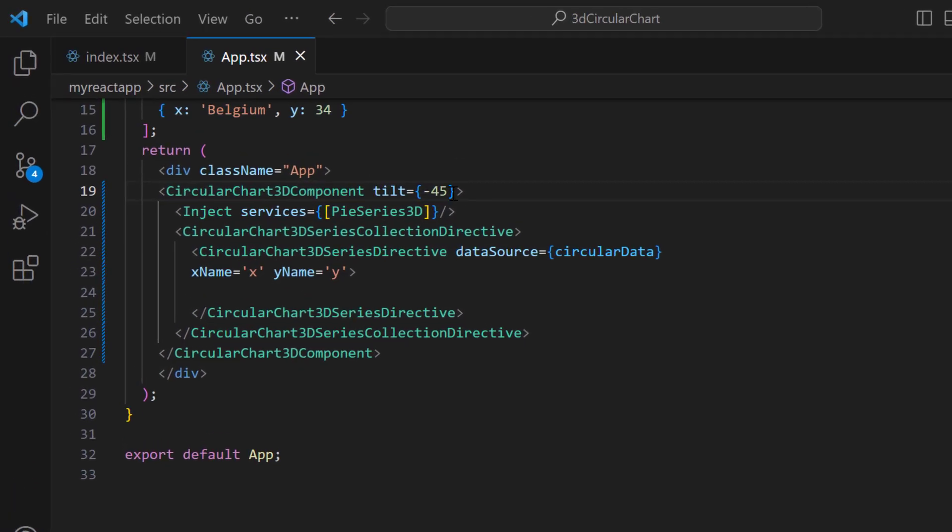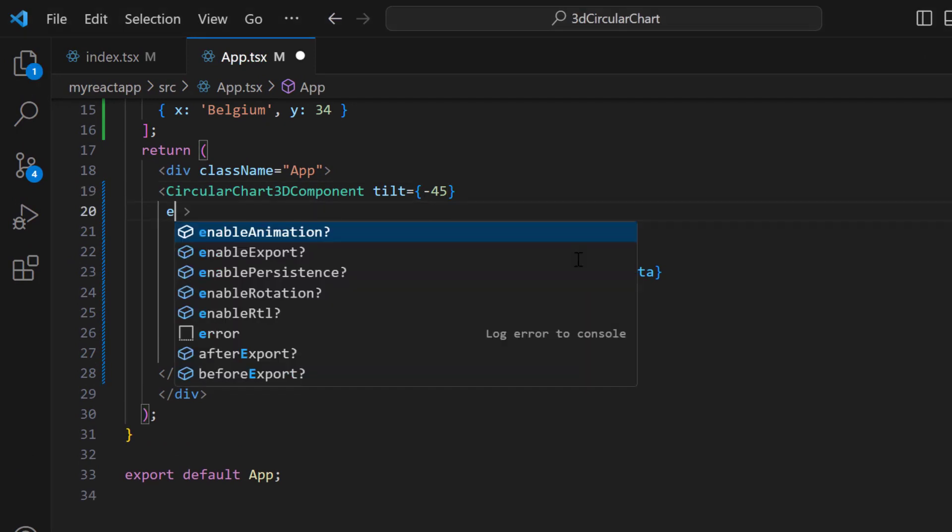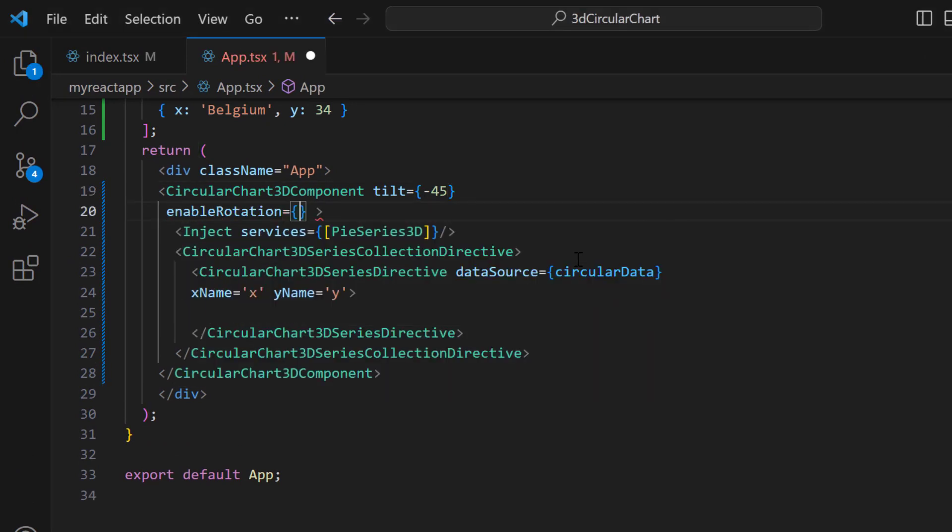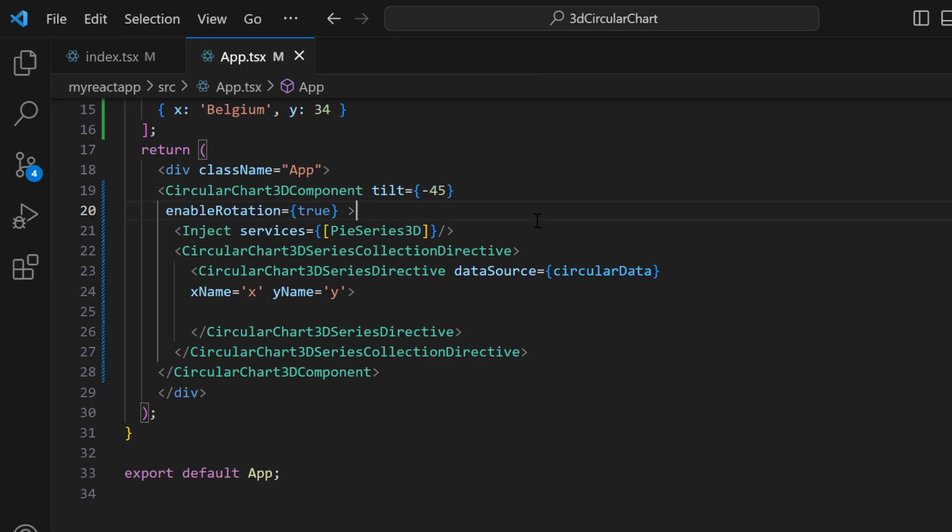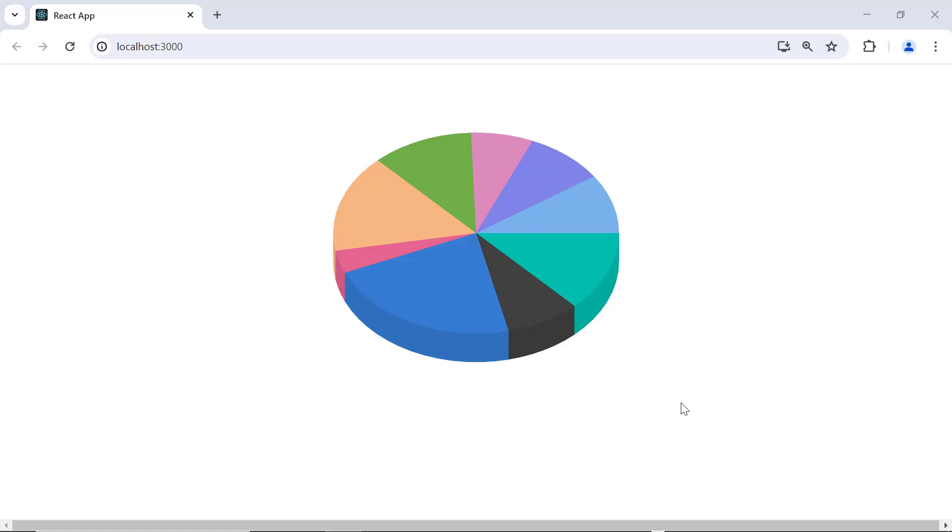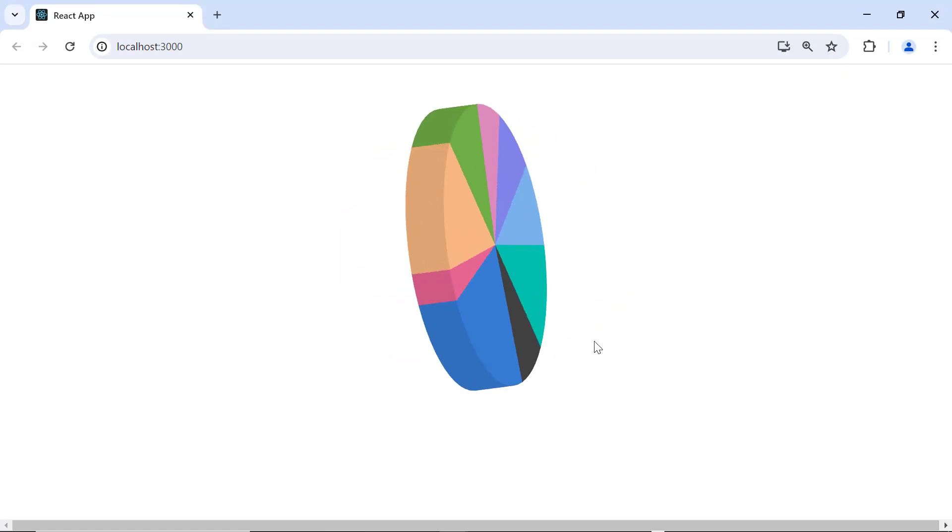And then, to enable rotation in the 3D Circular Chart, I set the enableRotation property to true. Now, I can rotate the chart.